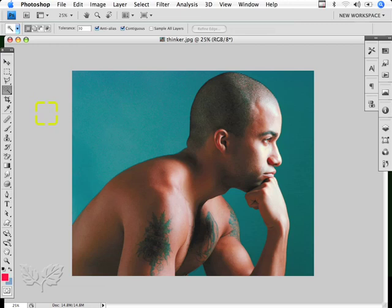Welcome to this Photoshop training tutorial. In this particular session we're going to look at the use of the magic wand tool for making selections and then the quick mask facility for enhancing that selection.